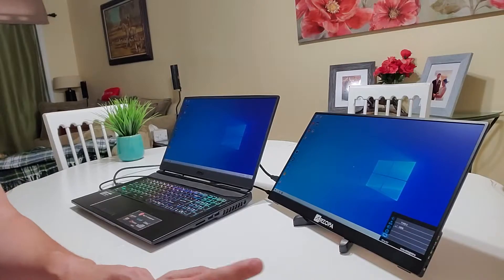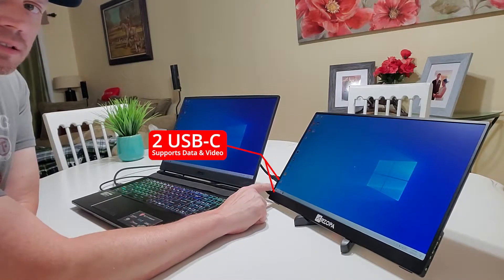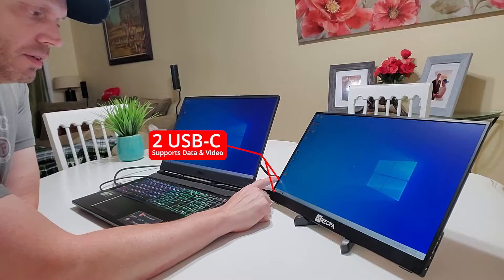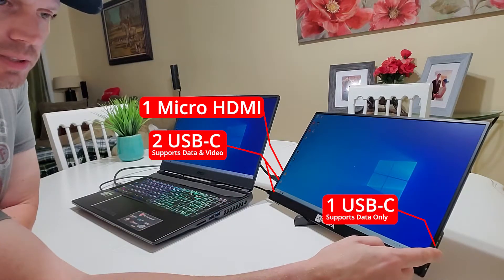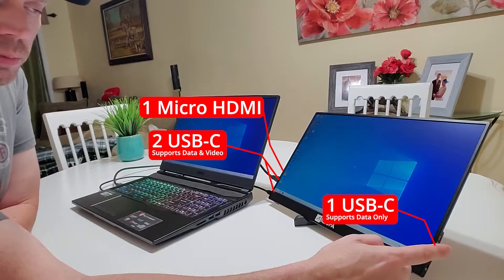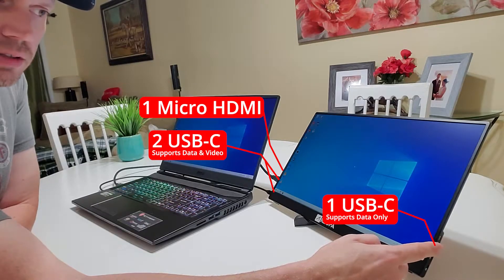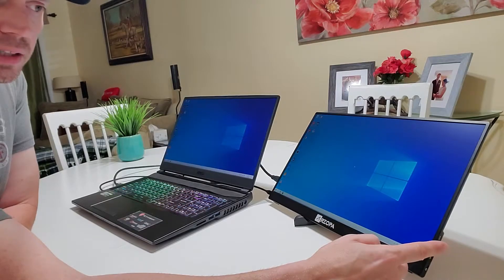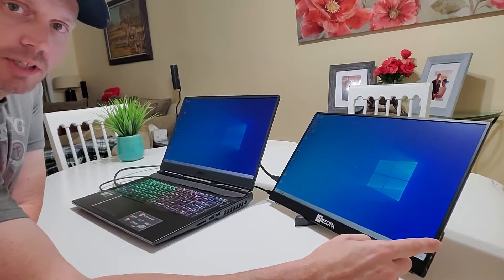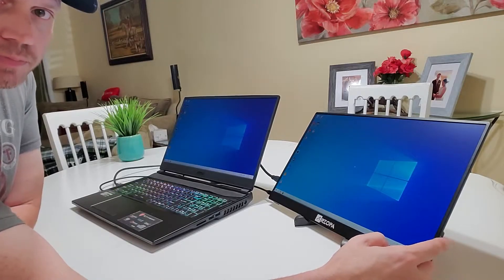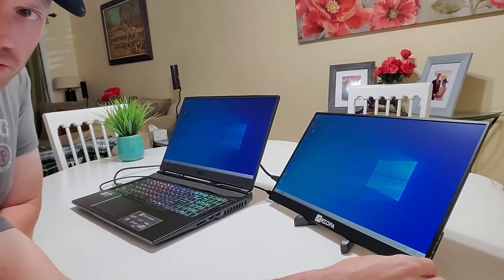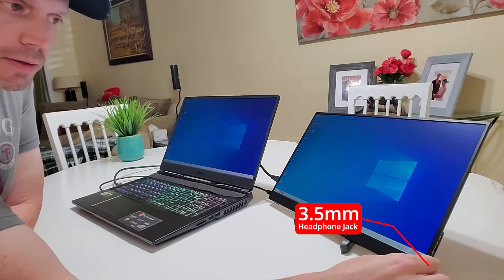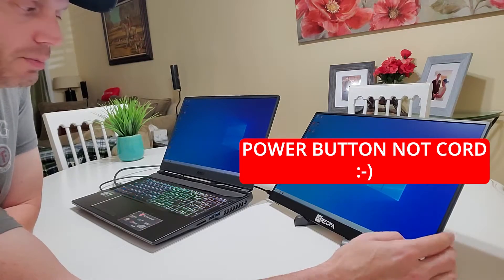So basically there are two type C connections and one micro HDMI. There is a type C over here but this is no power or video, it is only for data like a USB mouse or keyboard you can connect here. And then you have a three and a half millimeter headphone jack and power cord and OSD.